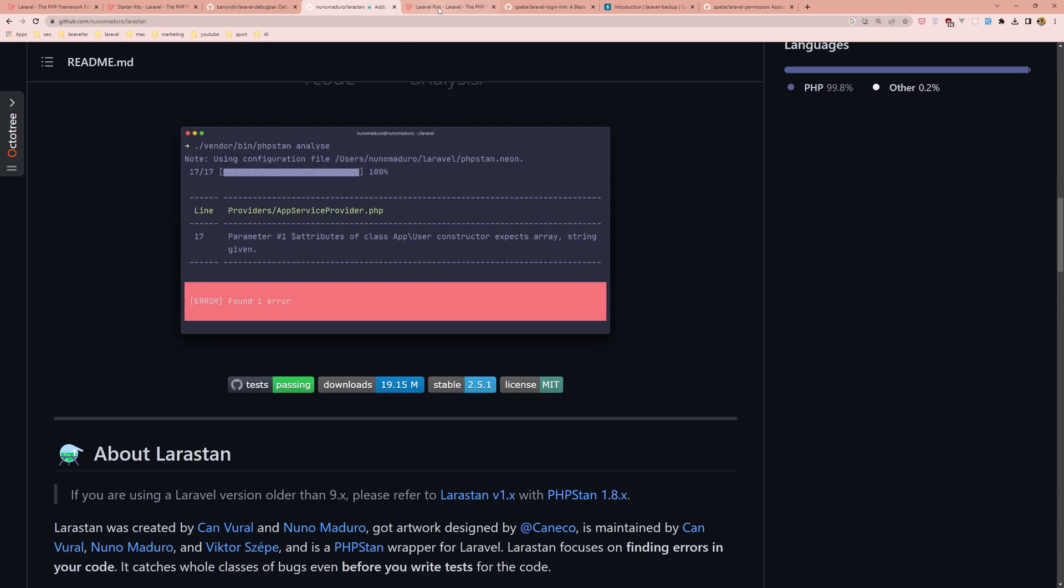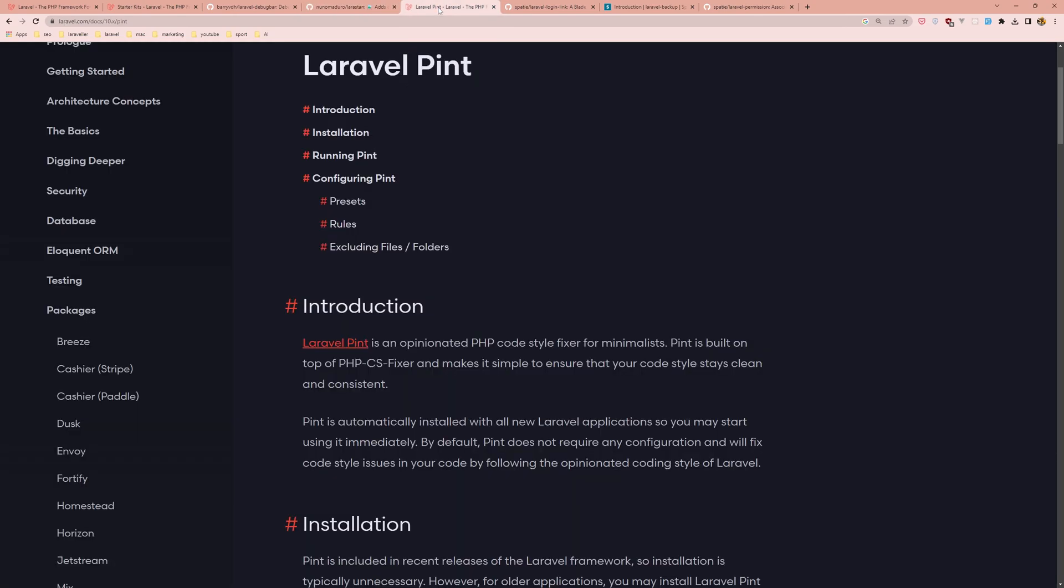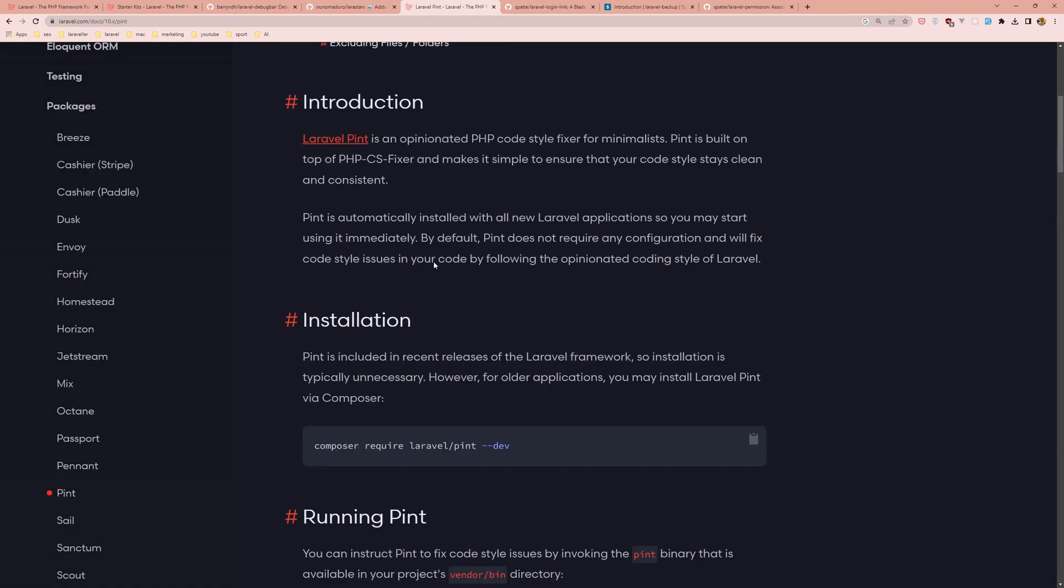Next we have Laravel Pint. In the Laravel packages we have Pint here. Laravel Pint is an opinionated PHP code style fixer for minimalists.